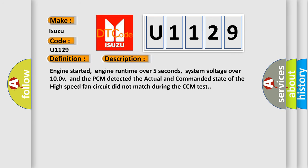Engine started, engine run time over 5 seconds, system voltage over 10V, and the PCM detected the actual and commanded state of the high-speed fan circuit did not match during the CCM test.